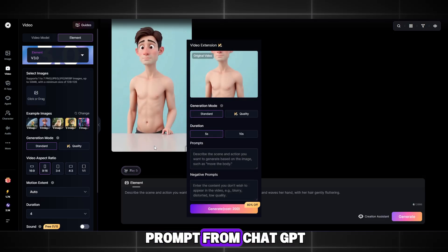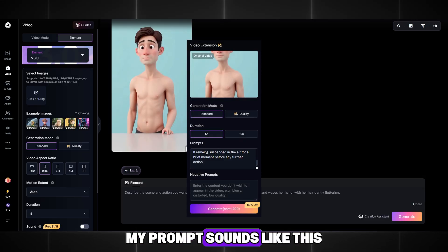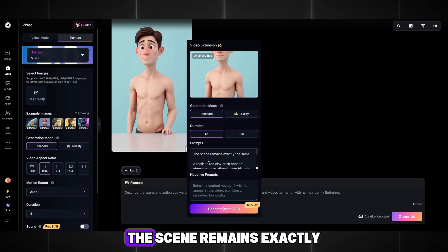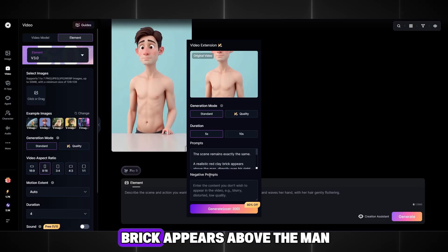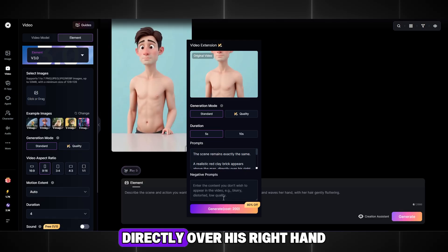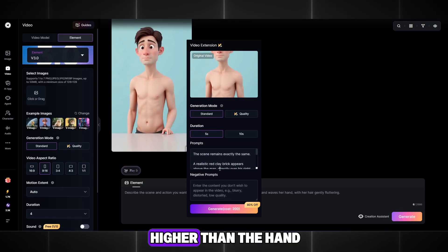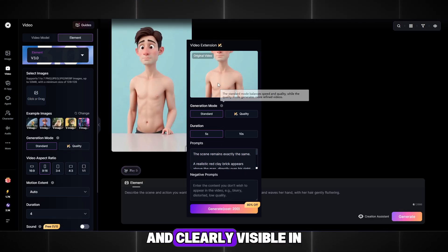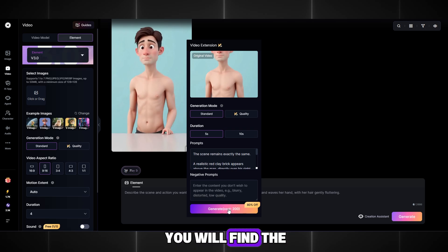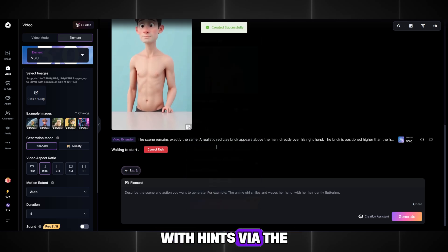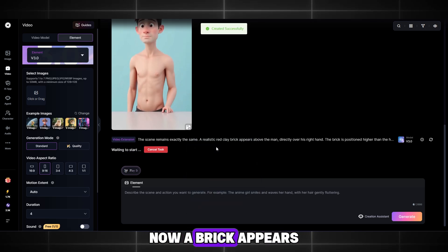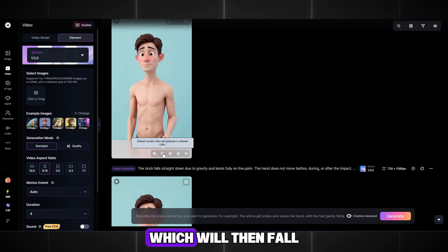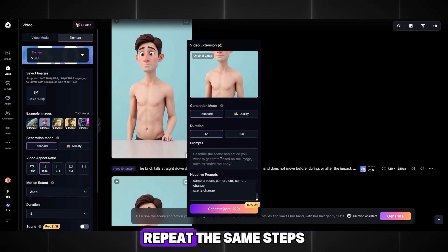Here we paste the prompt from ChatGPT. My prompt sounds like this: The scene remains exactly the same. A realistic red clay brick appears above the man, directly over his right hand. The brick is positioned higher than the hand and clearly visible in the frame. I remind you that you will find the ready-made prompt with hints via the link in the description. Now a brick appears above our character, which will then fall onto his hand.